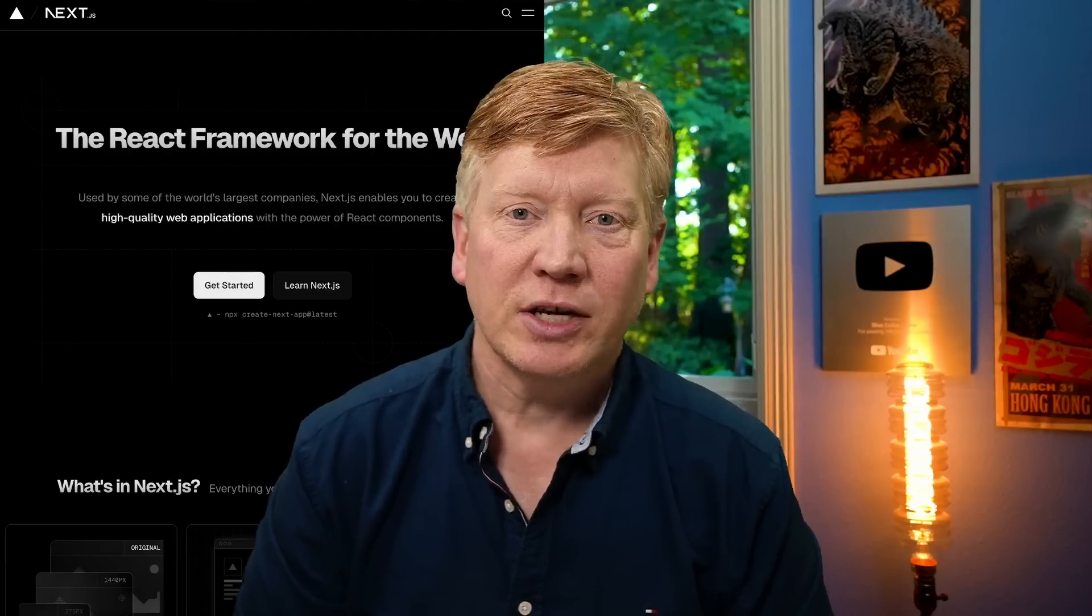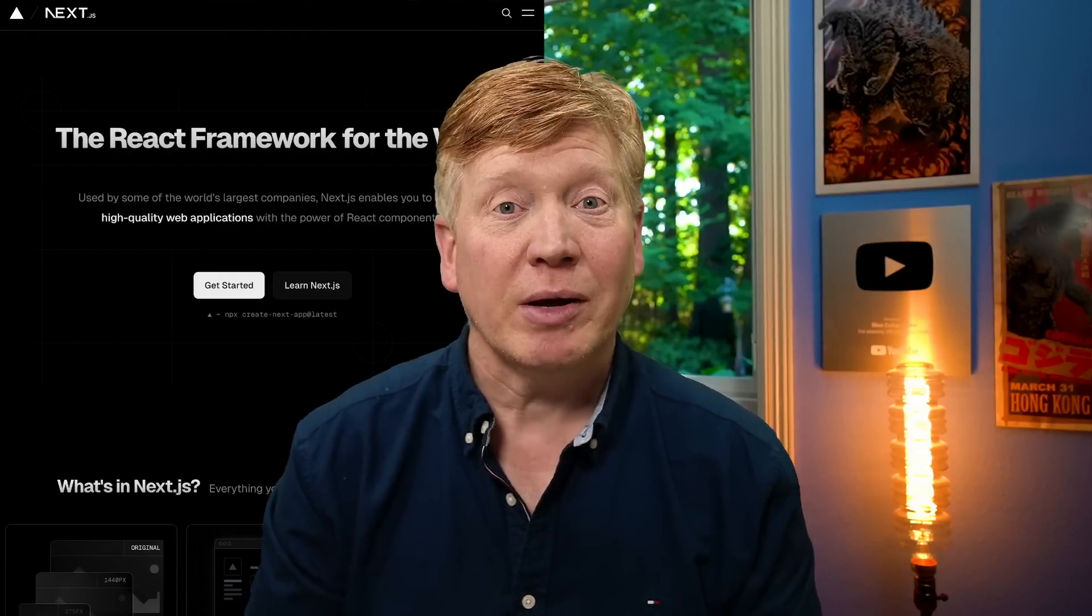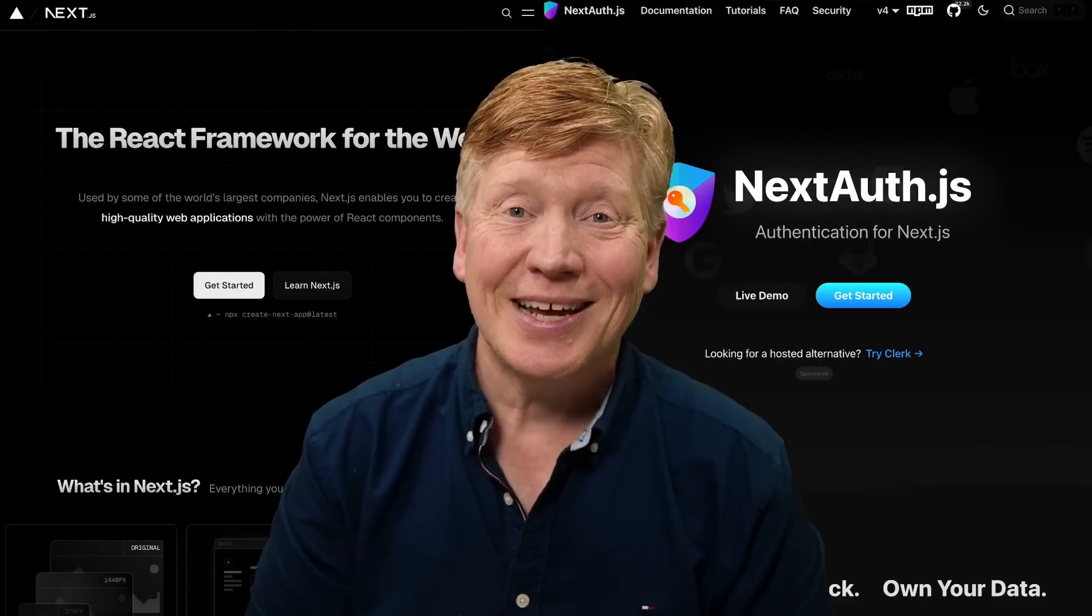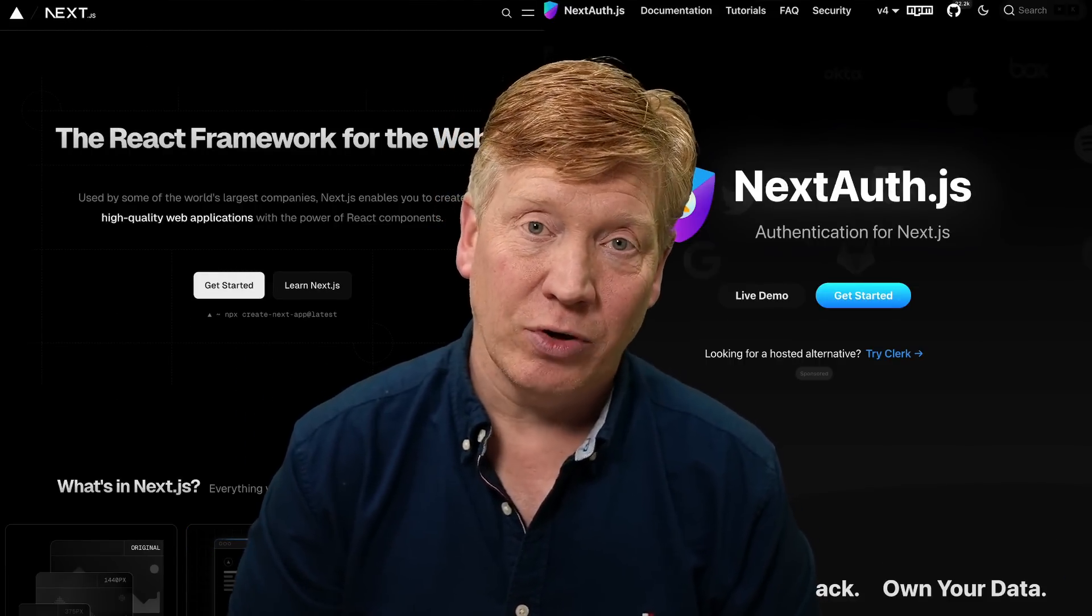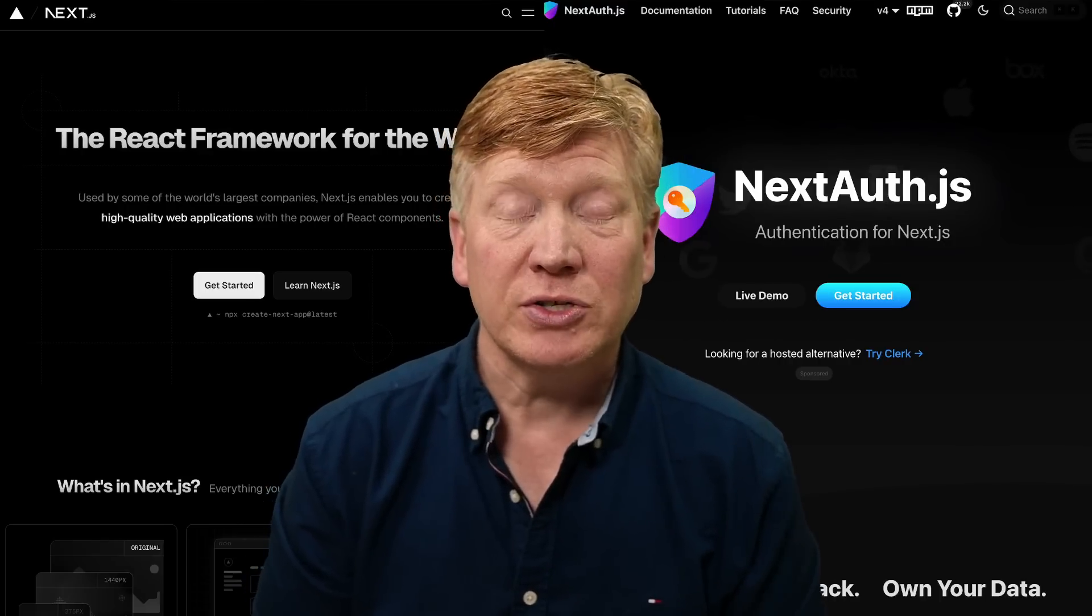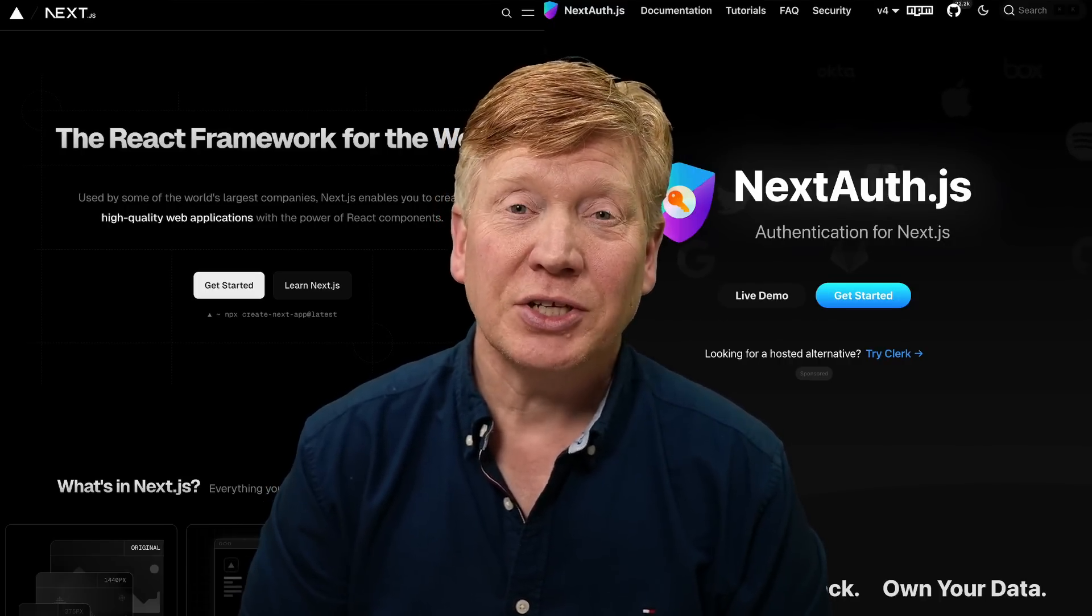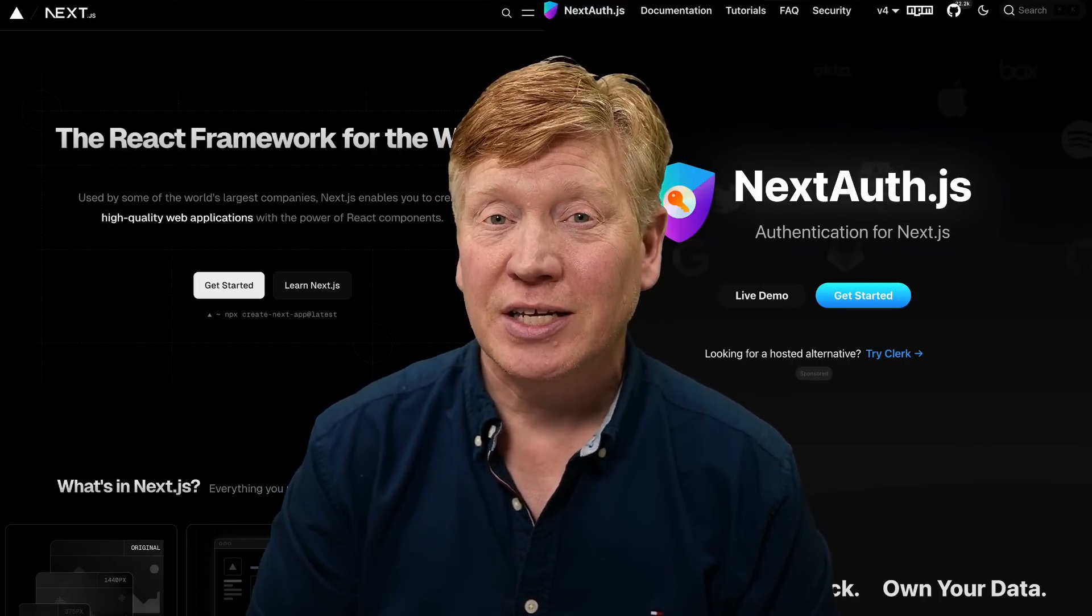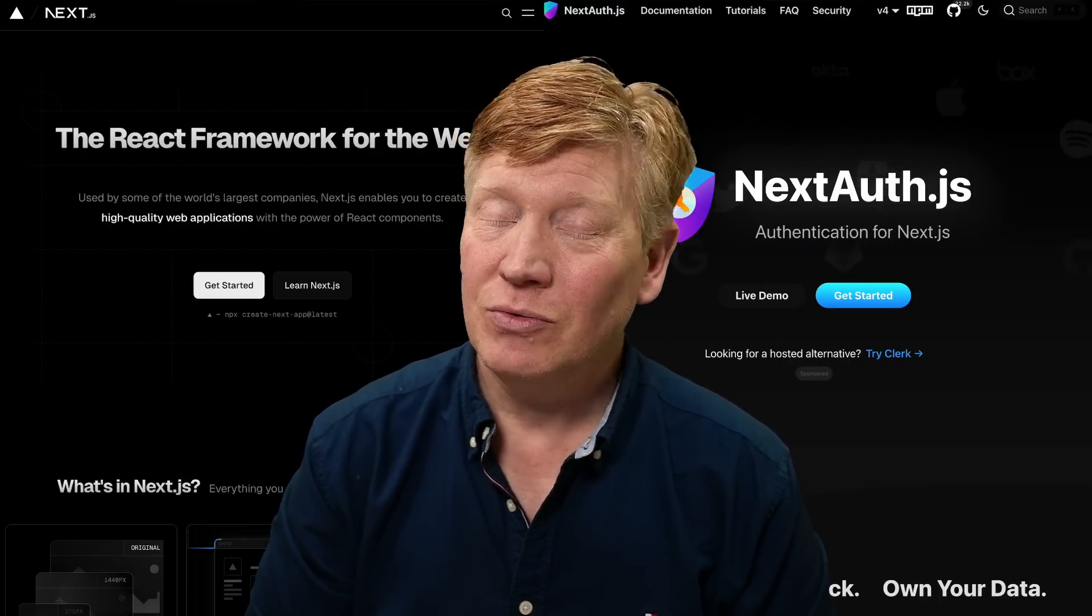One way to handle authentication in your Next.js App Router application is to use the open source NextAuth library. It's coming out in version 5 pretty soon, so let's take a look at how to add that to a Next.js application right now.